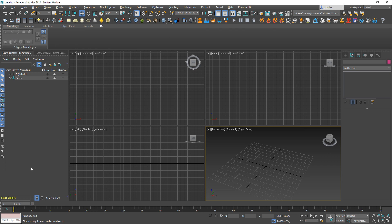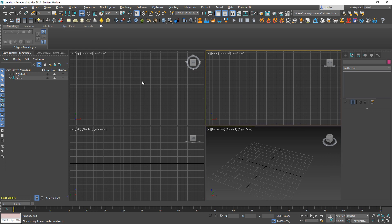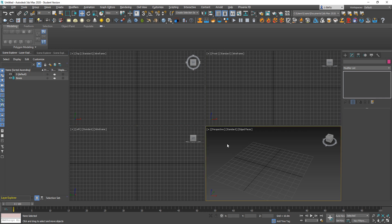You have your layer and scene explorers where you can view what geometry you have in your scene and organize it. On this side you have the command panel where you can create and modify geometry. Then you have four main viewports here, so by default you've got the top, front, left, and perspective viewports.